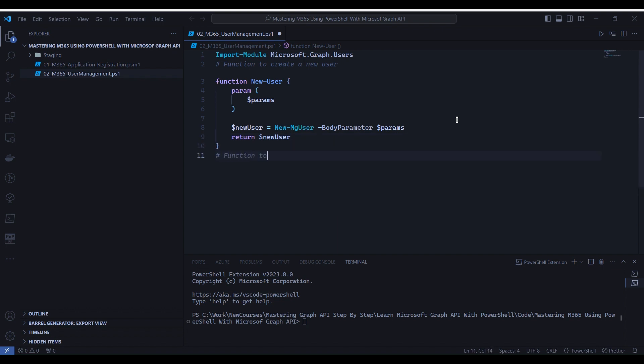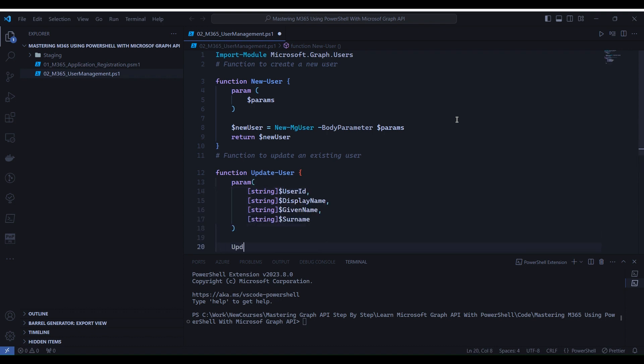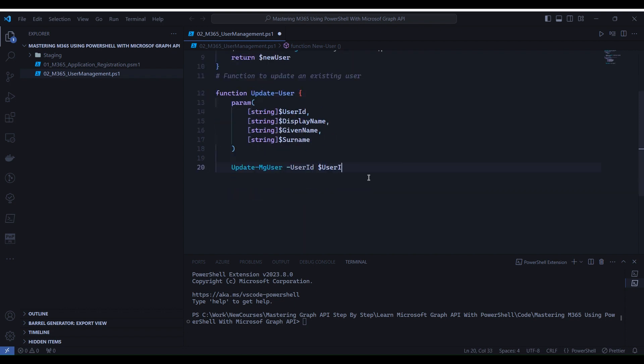Now we will create a function to update user information. Here, we have a function named UpdateUser that takes parameters representing the user's ID, display name, given name, and surname. It uses the UpdateMGUser commandlet to update the specified user with the provided information.